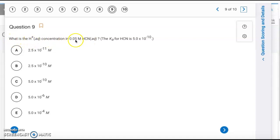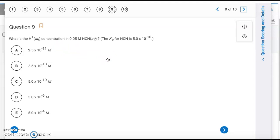Question 9: What is the [H⁺] of 0.05 M HCN? Using Ka = x²/[initial]: multiply Ka (5×10⁻¹⁰) by 0.05 to get 2.5×10⁻¹¹, then take the square root. That gives [H⁺] = 5×10⁻⁶ M. The answer is letter D.